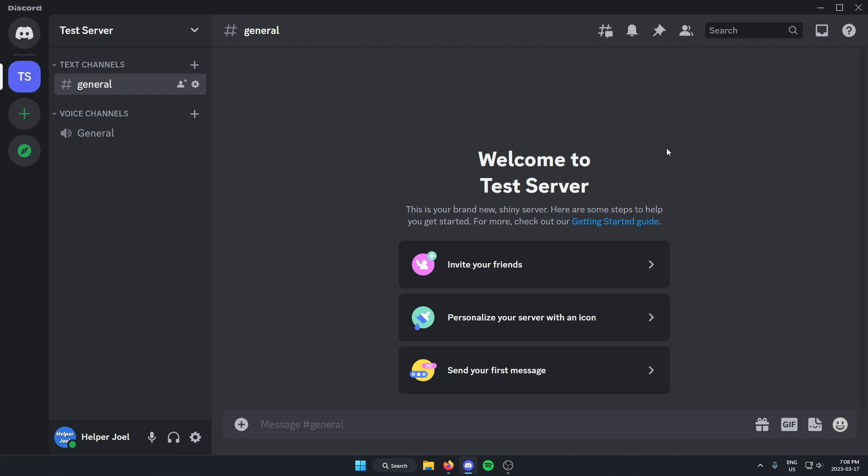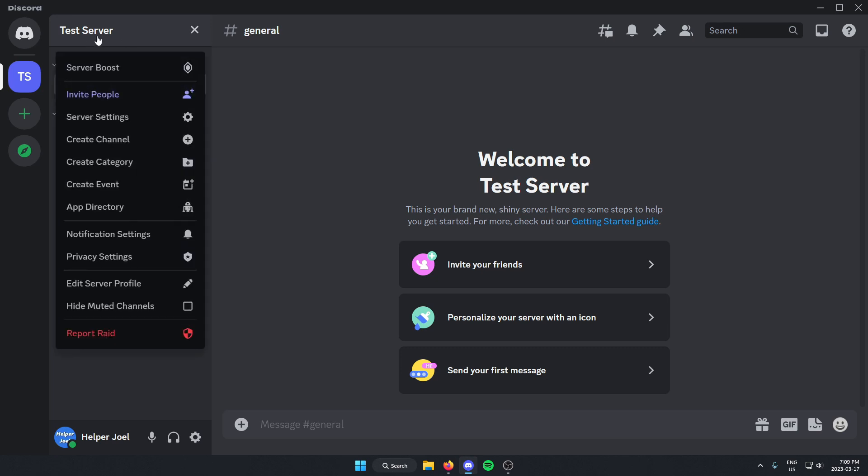All you have to do is go to the top left of your server and click on the server name. From here, you're just going to go down and click on Server Settings.